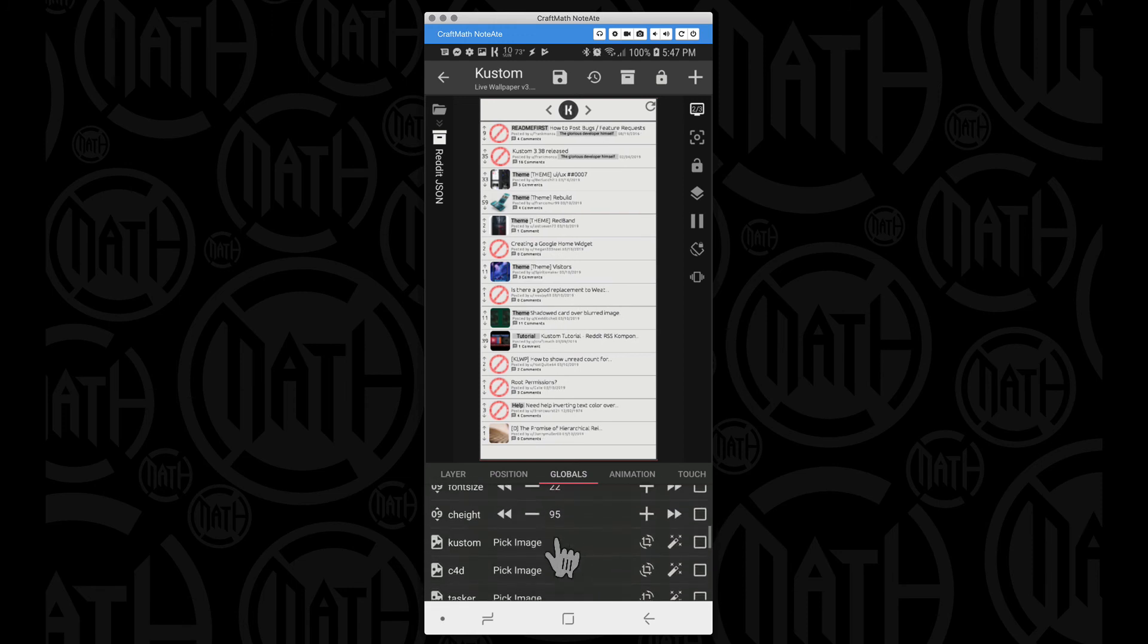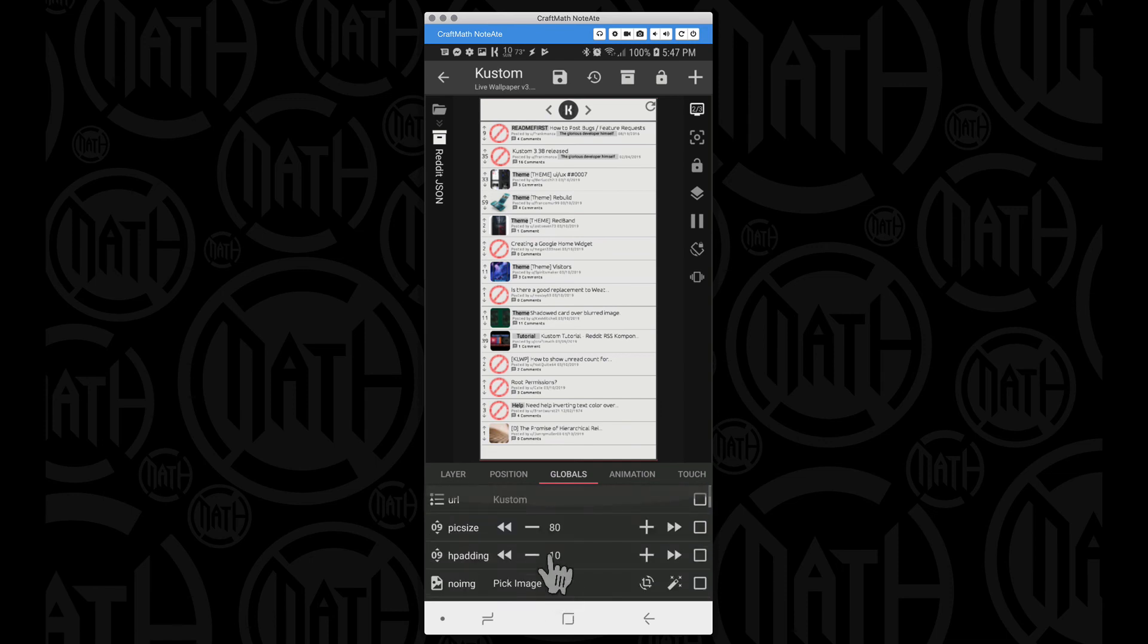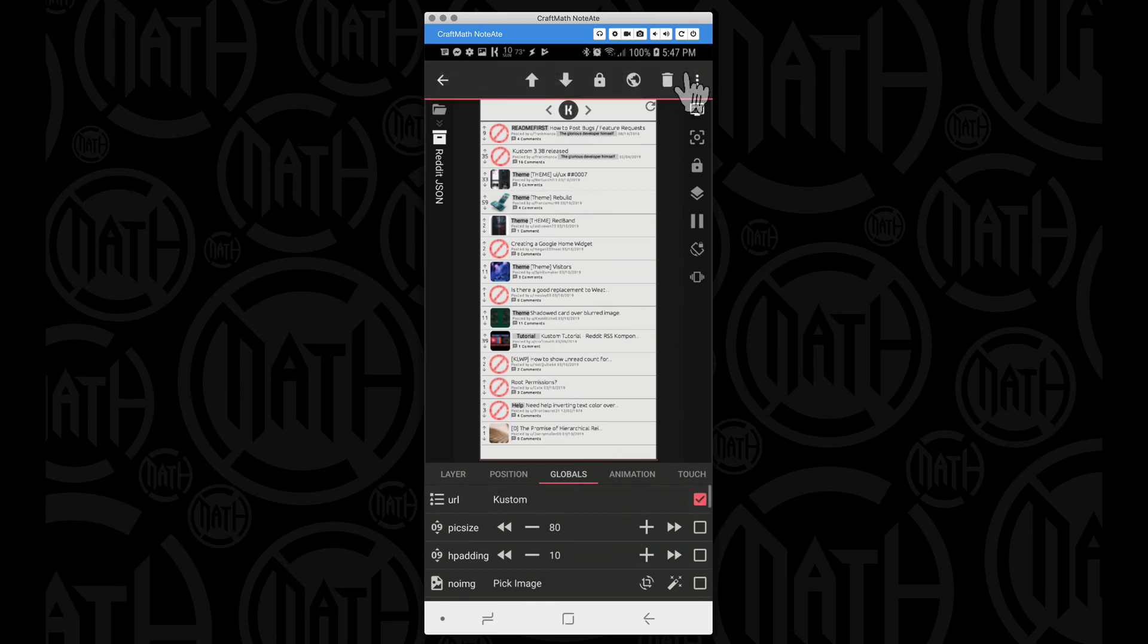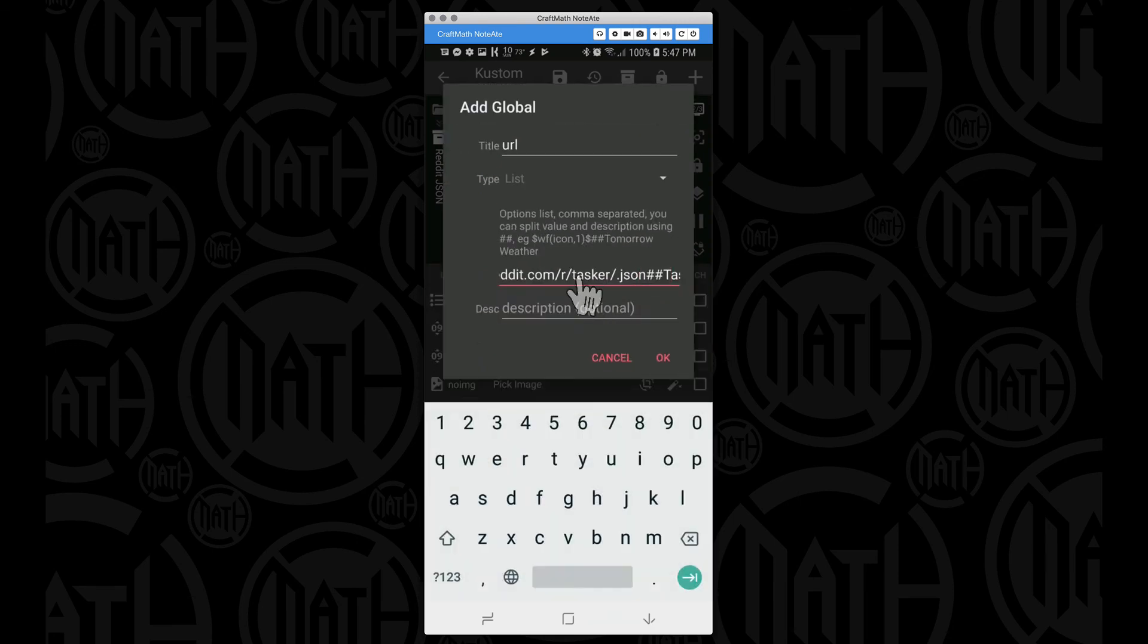And again, I did cover the images and adding URLs in the other video. It works very similar, except for if I go in here and edit the URL, now instead of it being a .rss, you're going to have a .json. So right here, for example, at the end of the URL, .json versus .rss from yesterday.